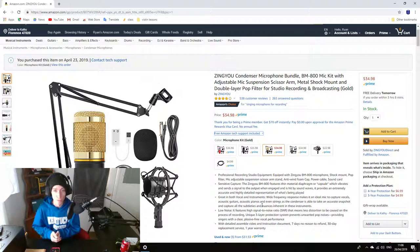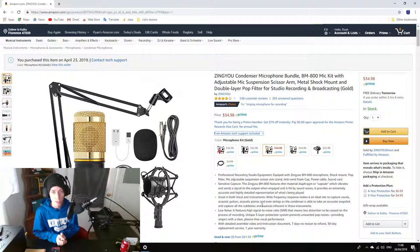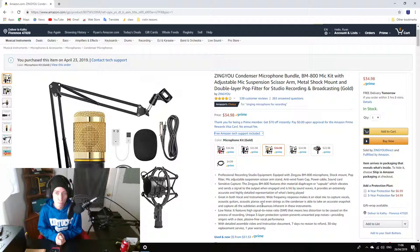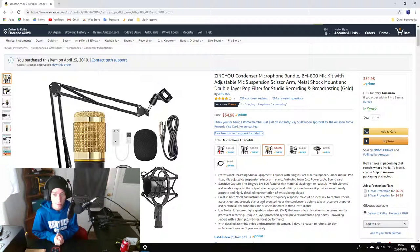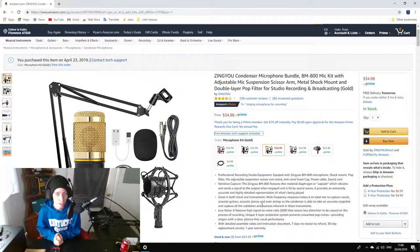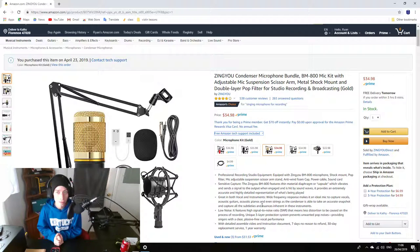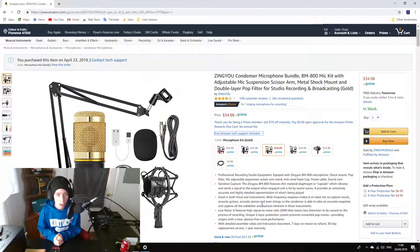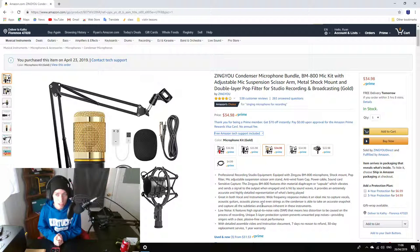We're going to be doing a review here on this Zing-Yu condenser microphone bundle that we just got from Amazon, the BM-800 mic kit with adjustable mic suspension scissor arm, metal shock mount, and double layer pop filter for studio recording and broadcasting.